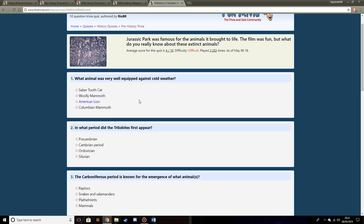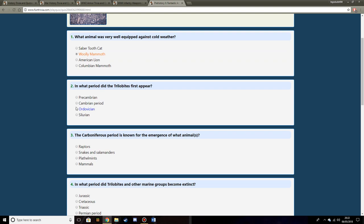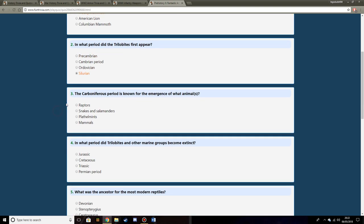Which animal is very well equipped against cold weather? You've got the Sabretooth Cat, Woolly Mammoth, American Lion, or Columbian Mammoth. I think it's going to be one of the two mammoths, so I'm going to go with Woolly Mammoth. What period did Trilobites first appear? I think it might be the Precambrian. They were one of the first actual animals to appear. Although I think it could be Silurian.